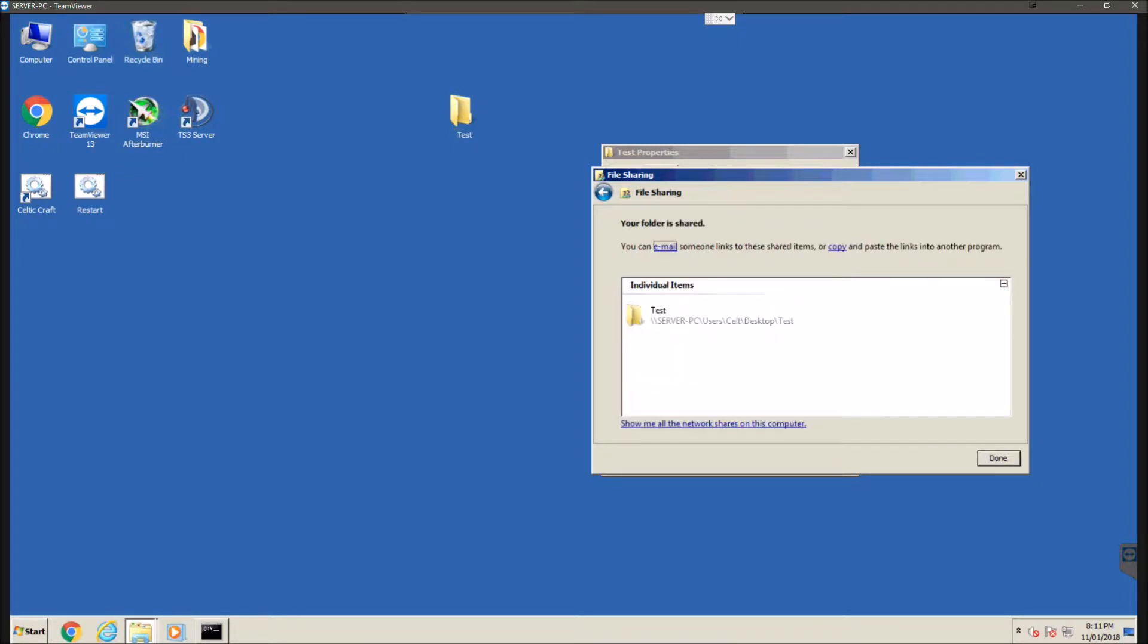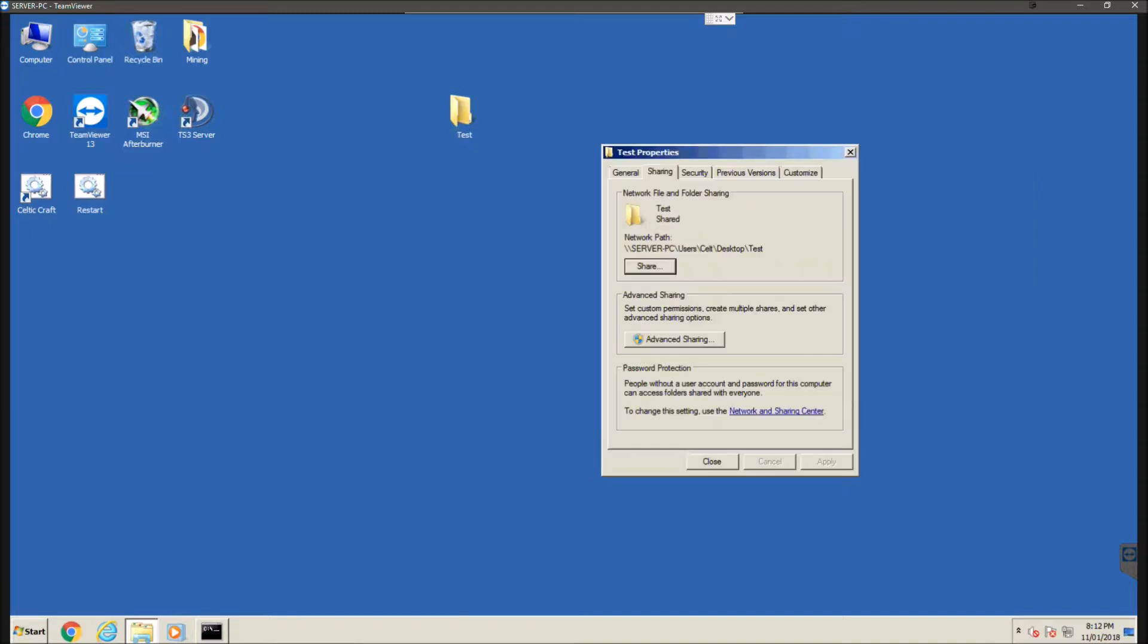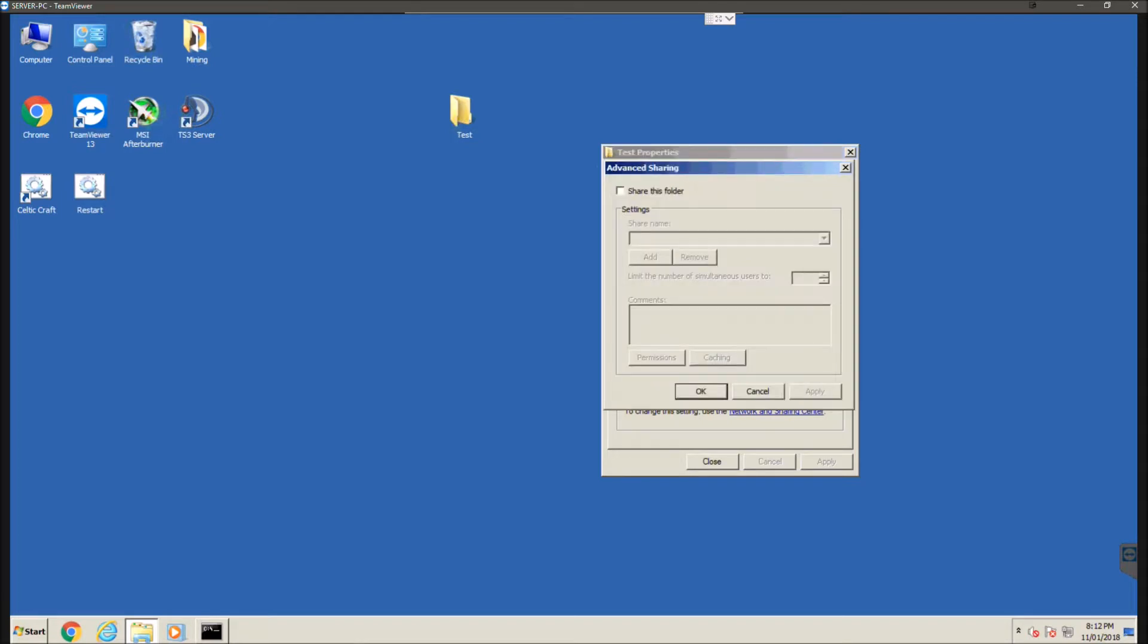So now it's going to give us this network drive, not URL but a link I guess. We're not going to use this yet because we're not actually finished so we can disregard that. And then we're going to go down another tab and hit advanced sharing. Now over here we're going to hit share this folder and then we can name the share, we can limit the number of simultaneous users.